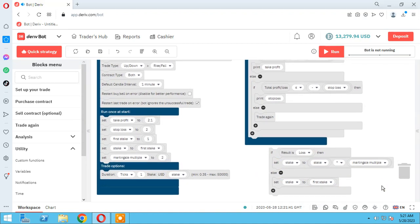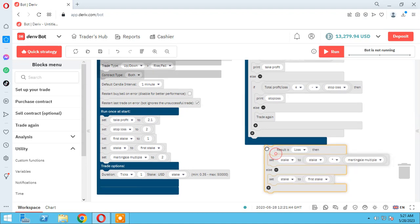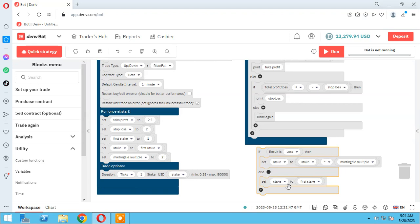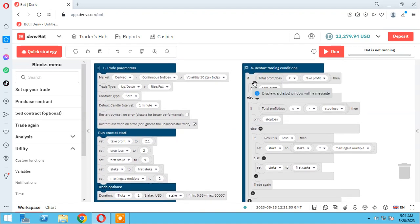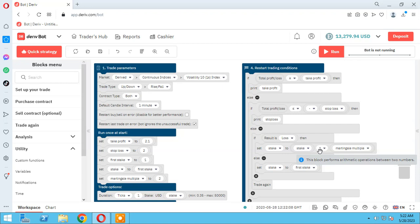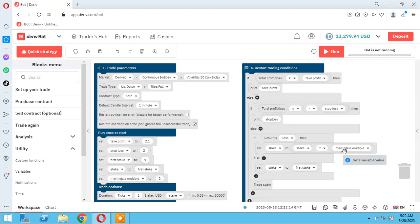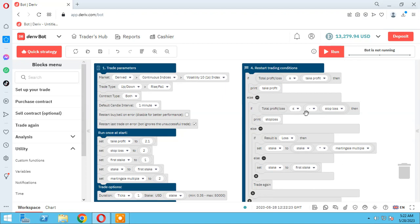We have to add this Martingale block in the 'trade again' else branch. Why? Because first we check: is total profit under take profit, and is total profit above stop loss? If those do not happen, then check the Martingale — if result is lose, use Martingale method; if result is win, set stake back to first stake. Then trade again under all of these conditions.